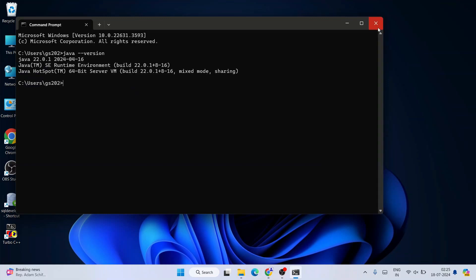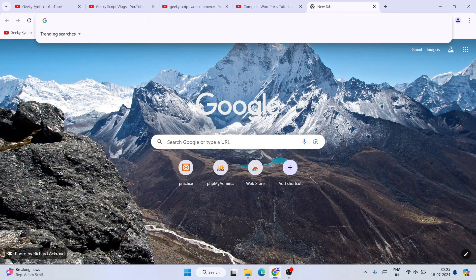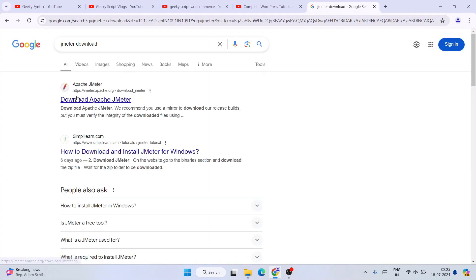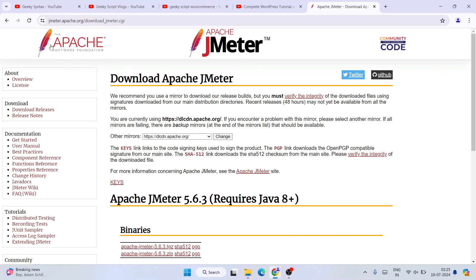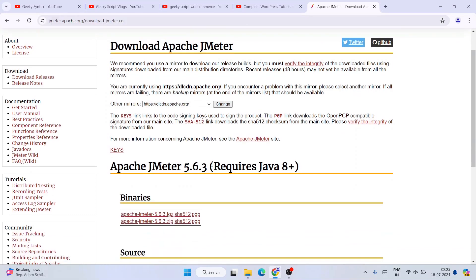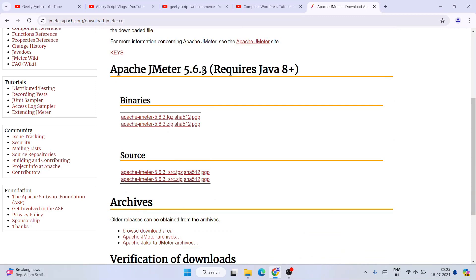Once Java is confirmed, we are good to go to install JMeter. Open your favorite browser and search 'JMeter download', then hit Enter. You'll see jmeter.apache.org as the first result. Click on 'Download Apache JMeter' and it will redirect you to the official Apache Software Foundation page. I'll provide this link in the description. If you scroll down, you'll find Apache JMeter version 5.6.3 available to download.